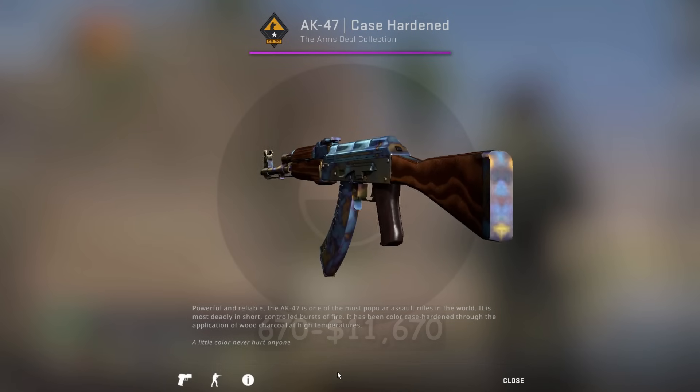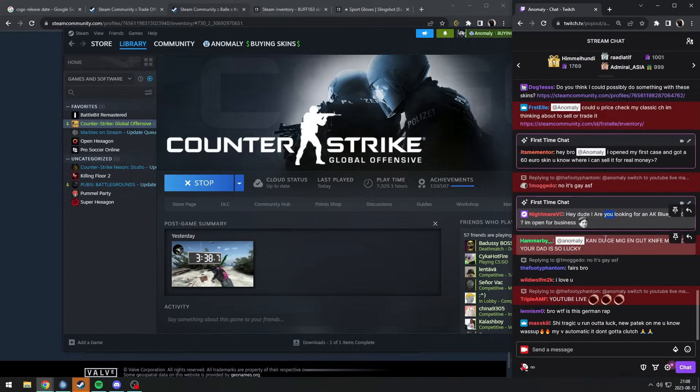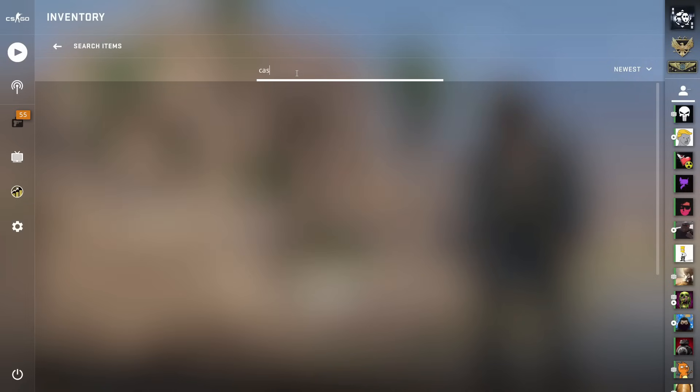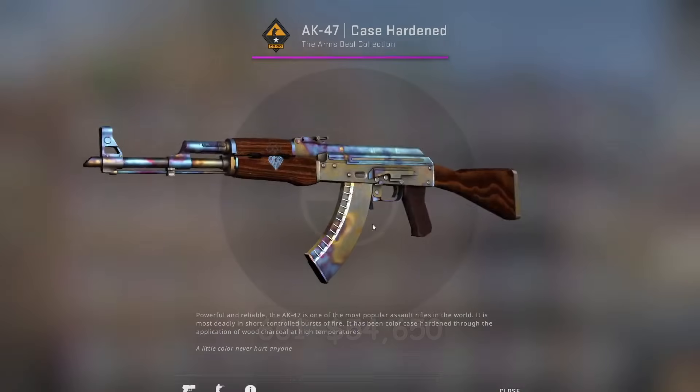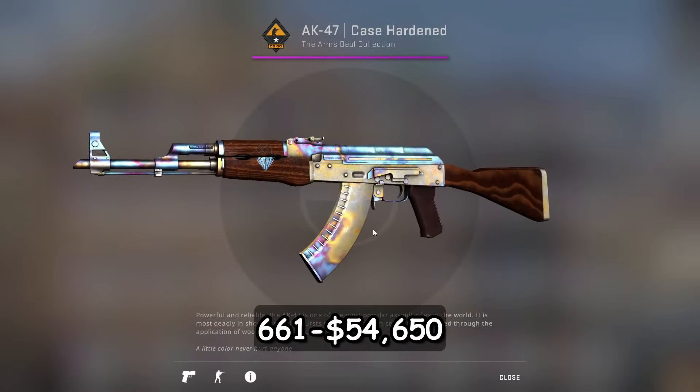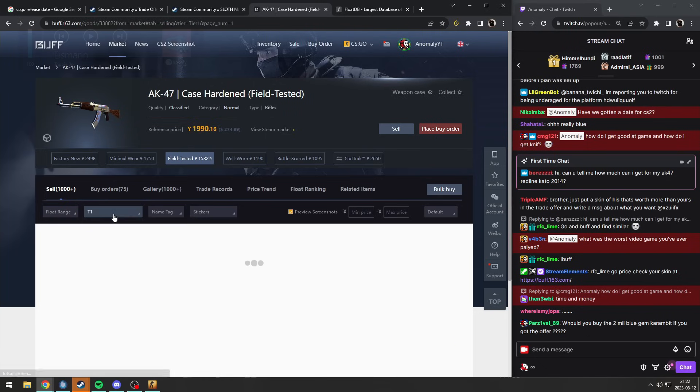Hey, are you looking for AK Blue Jam 670? Well, is it field tested? Is it minimal wear? What is it, Nightmare? That would fit very well with my 661, okay? Should I buy his AK?